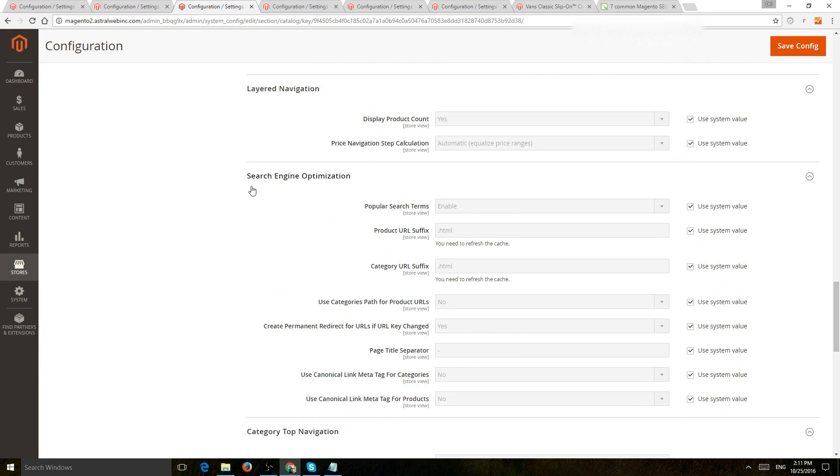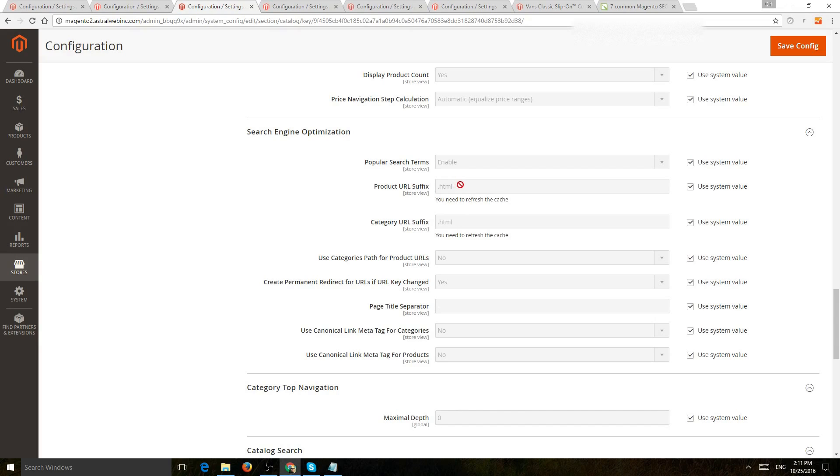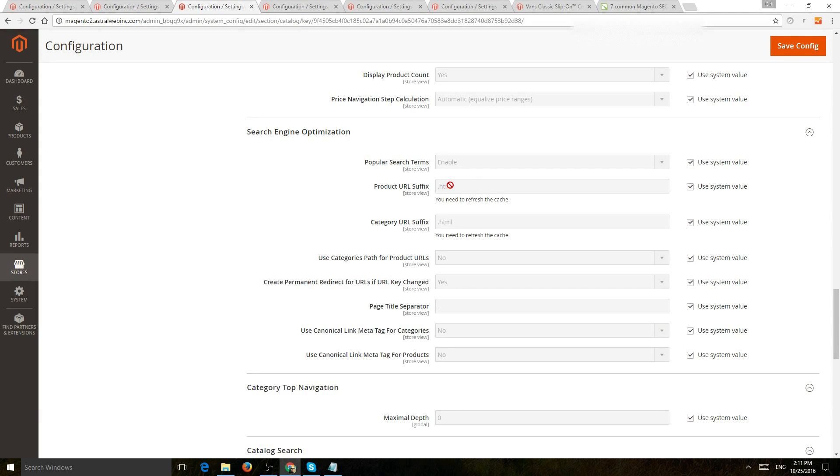Next one, search engine optimization. So a few things. Number one is you want to make sure that you have a consistent URL base. So if you're always using .html at the end or non, you want to use that.